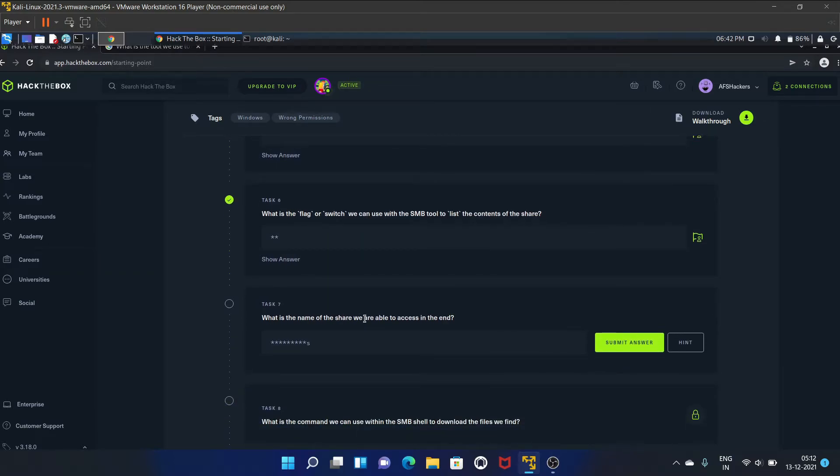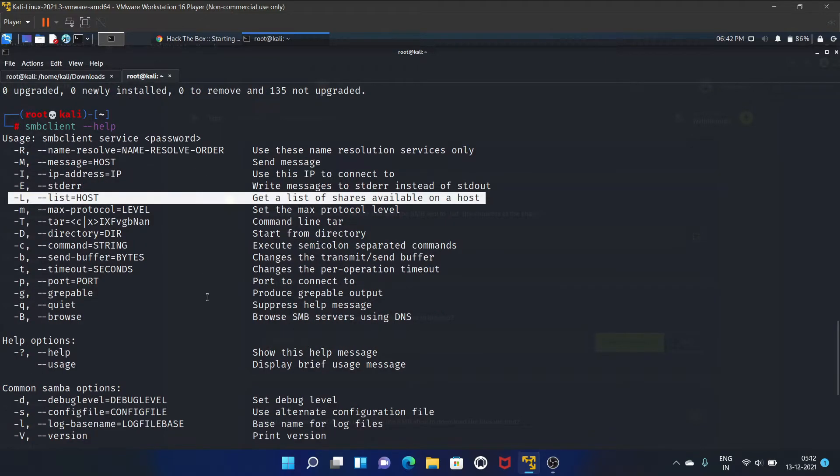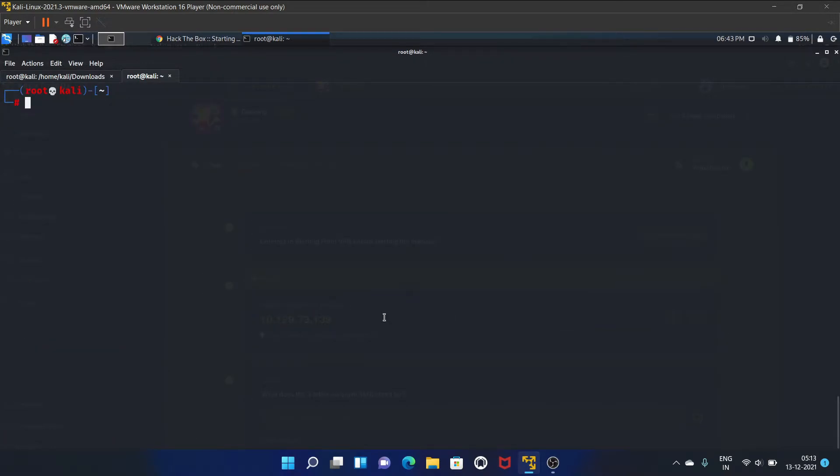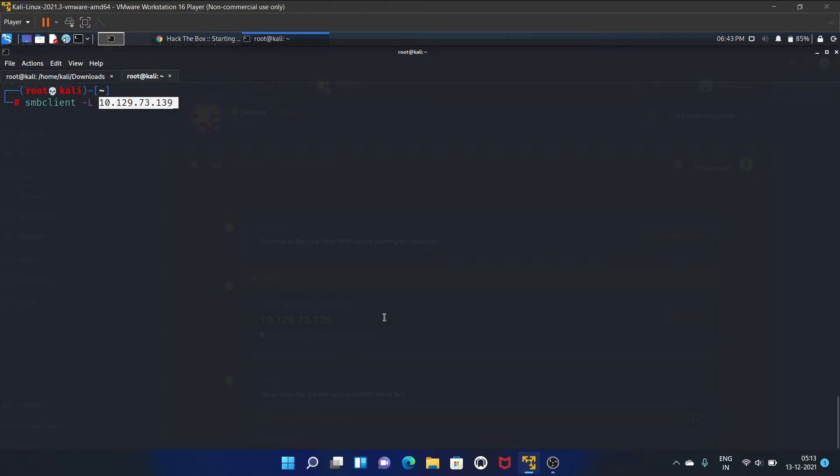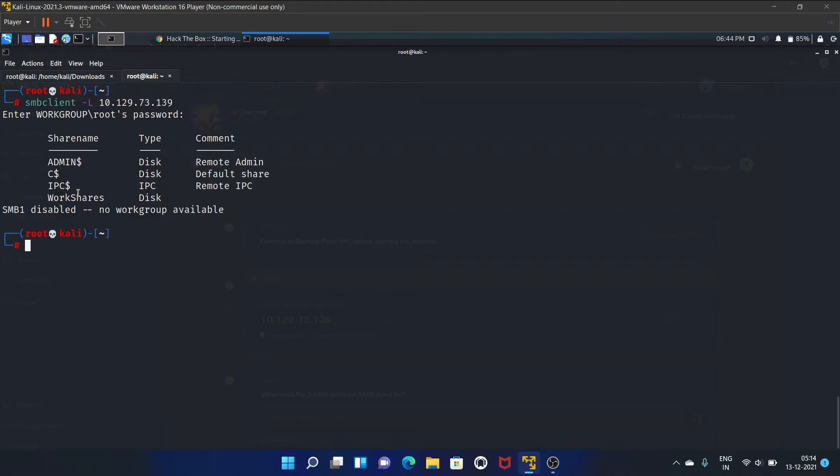What is the name of the share we are able to access in the end? Let's see what are the shares available on this particular host. First we'll use smbclient hyphen L and your IP address. You can write one two three here.